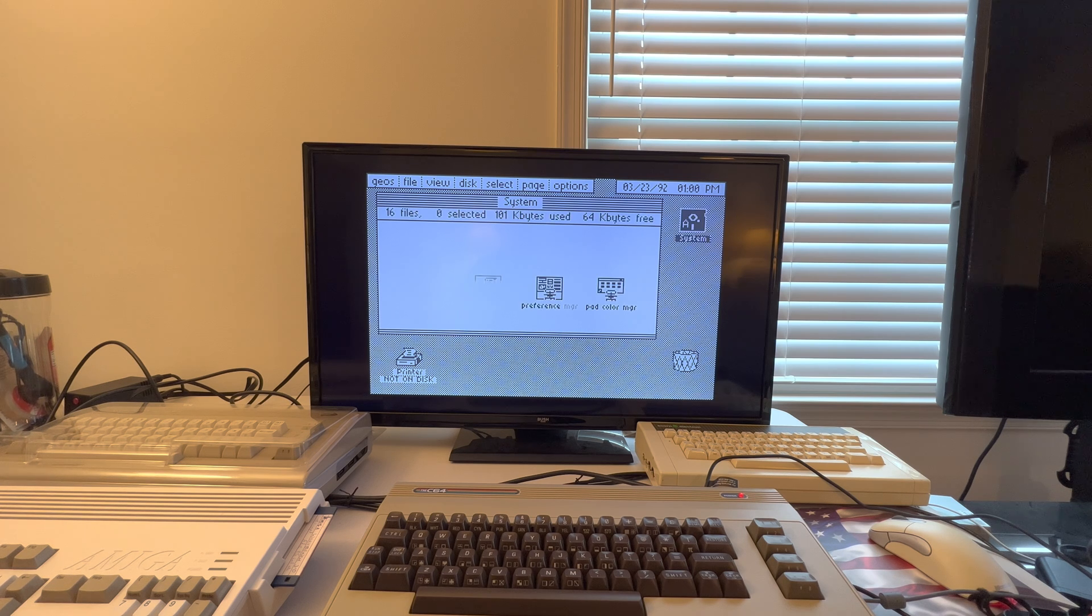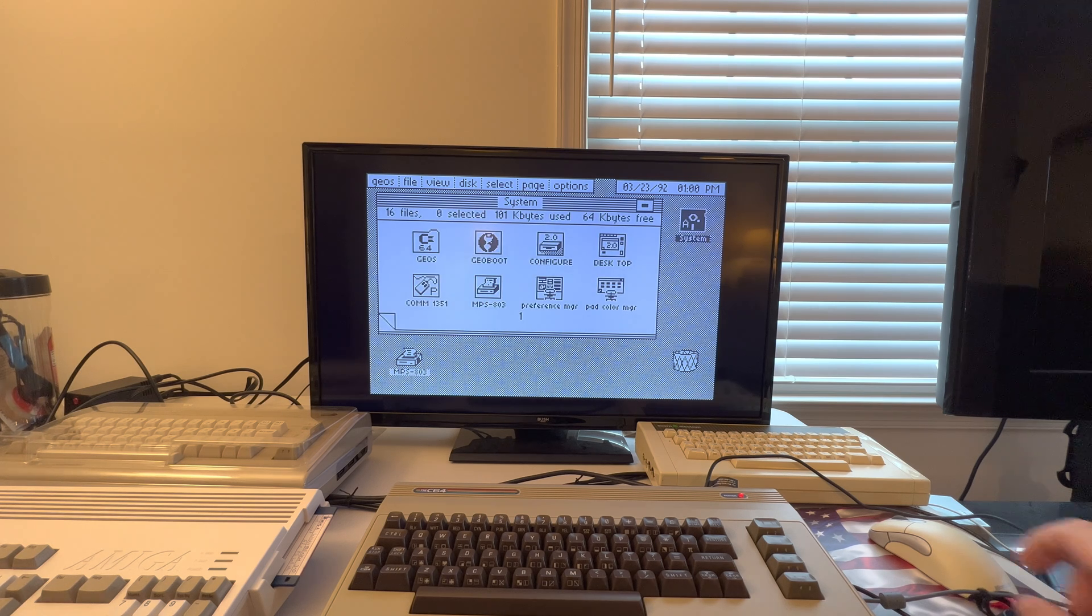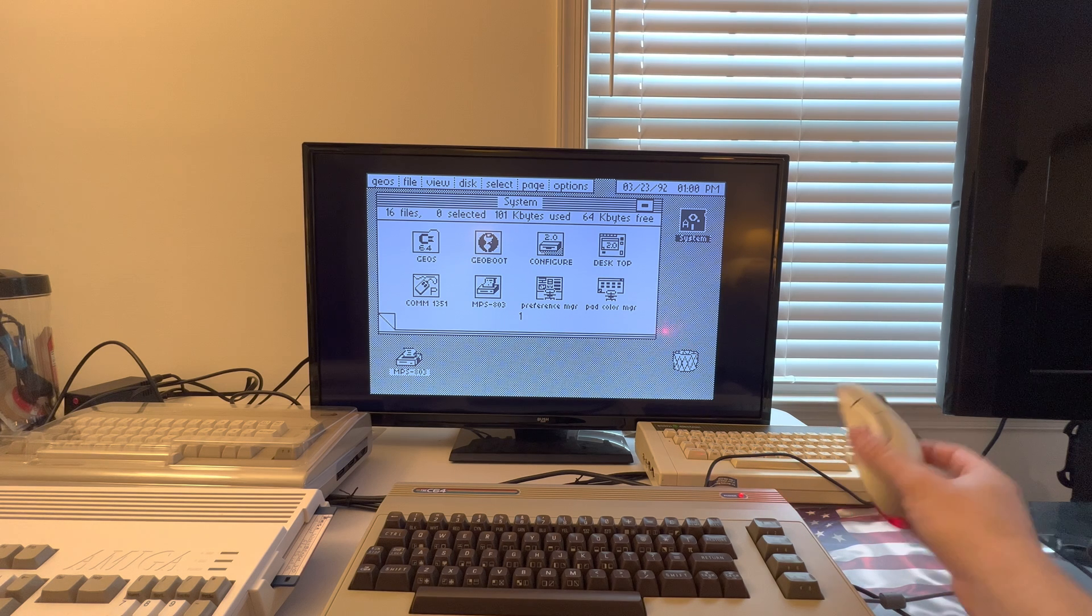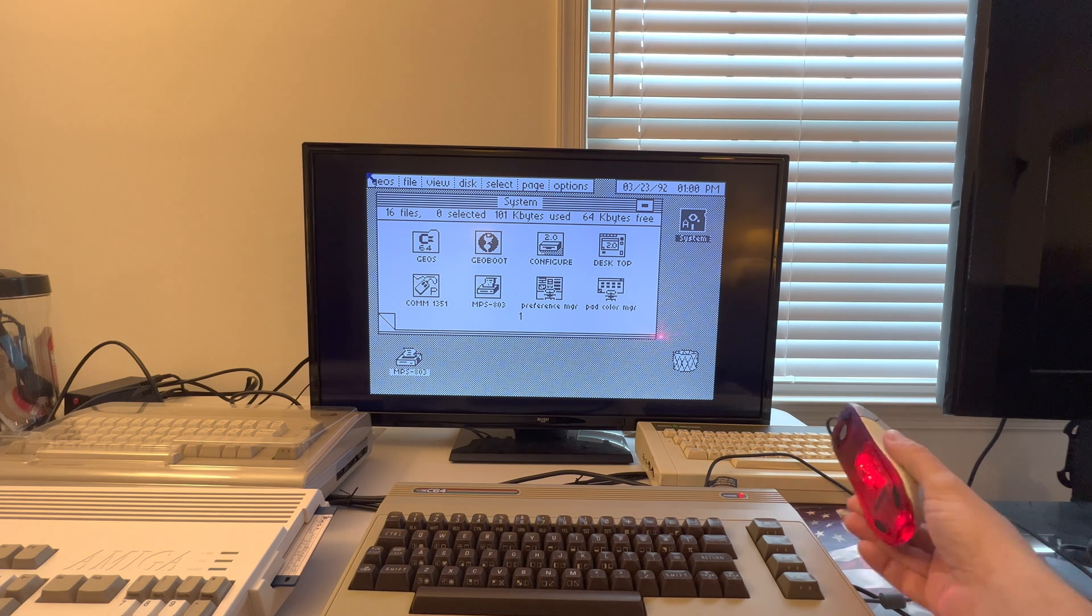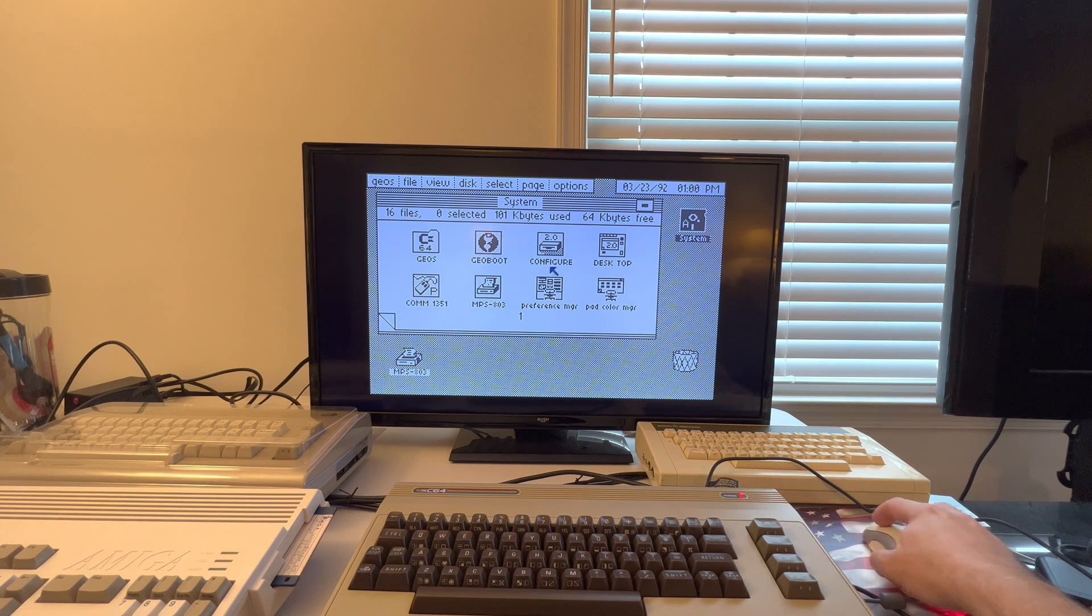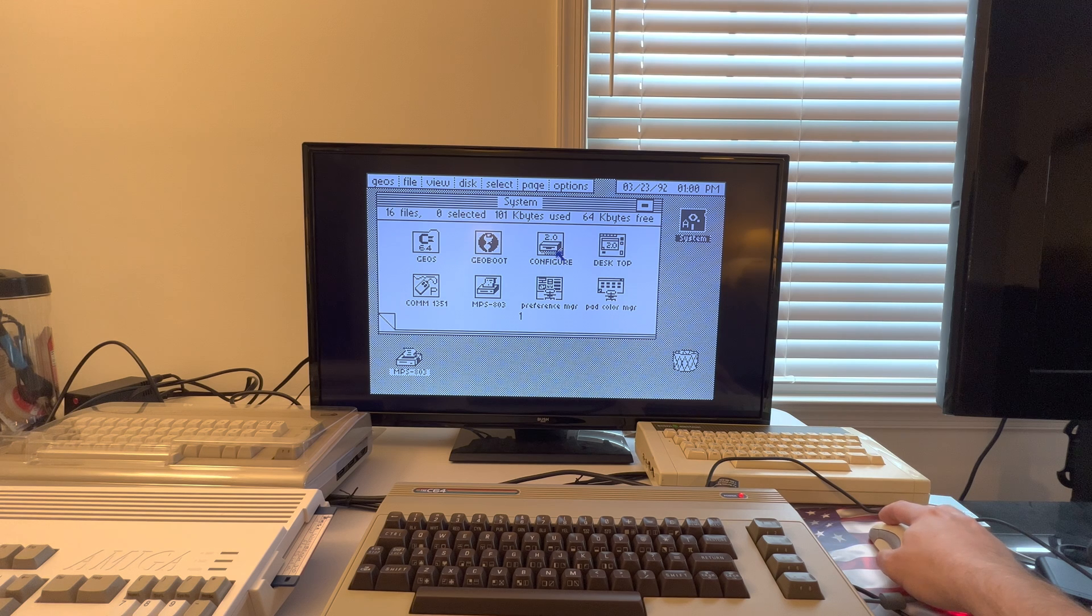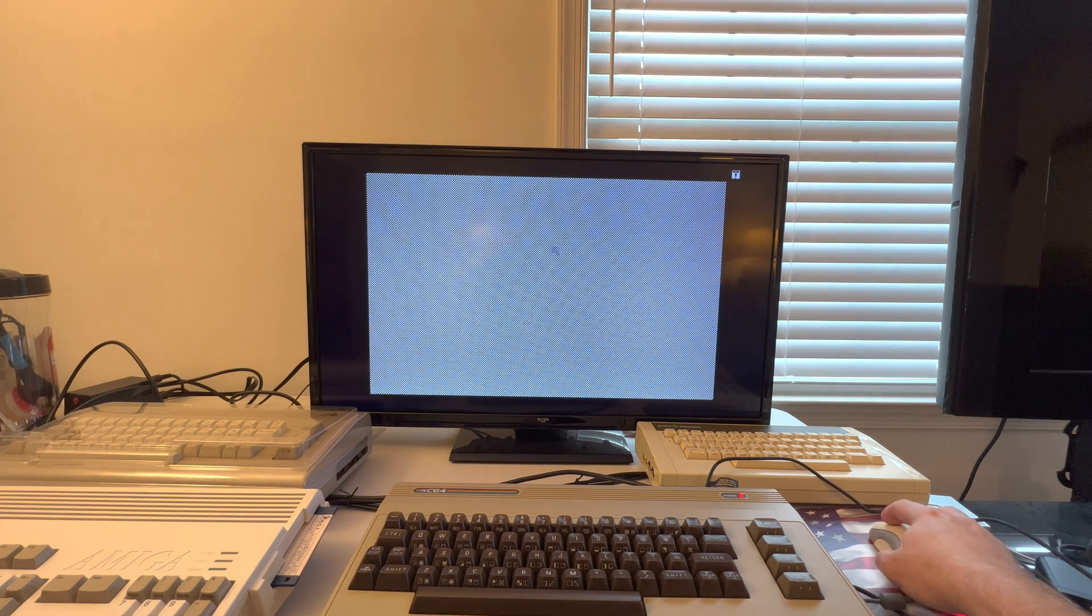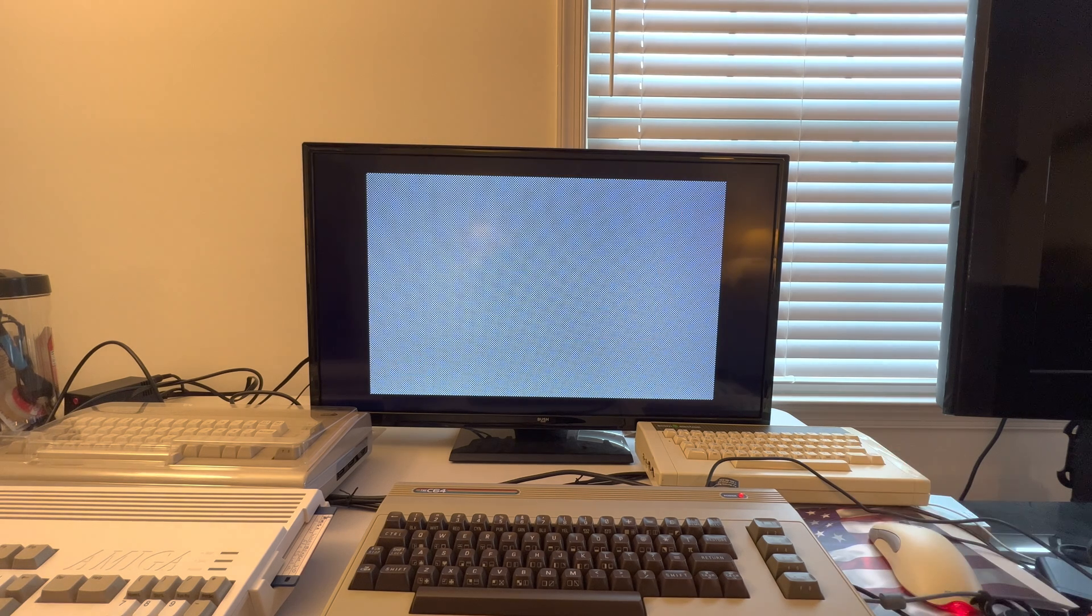All right, here we are. So I've got just a regular old Microsoft laser mouse. And look at that. It works. Now let's go into here, the configure screen.